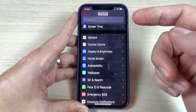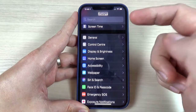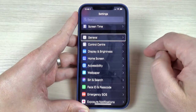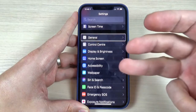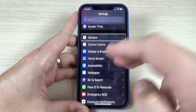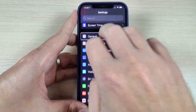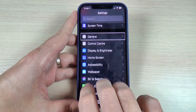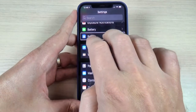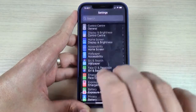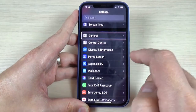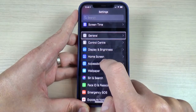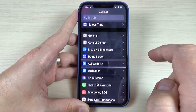Now tap once on whatever you want — General button. Use three fingers to swipe down through the list, then tap once on Accessibility. Accessibility button.